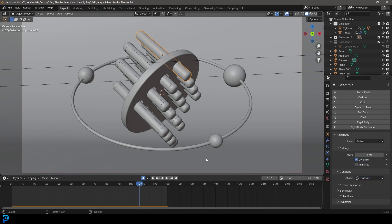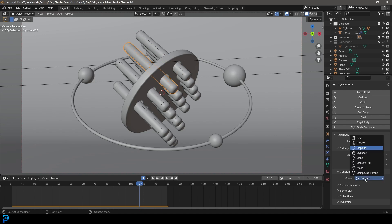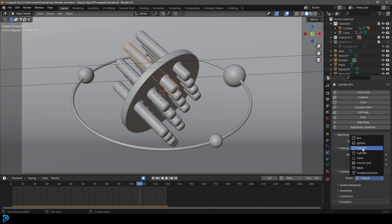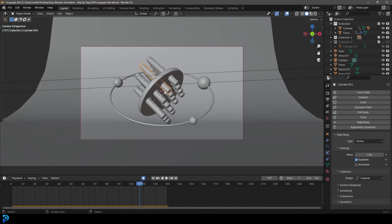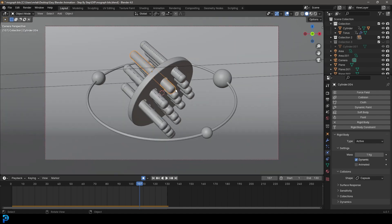And then you get this kind of nice thing. So just remember, that's the only difference in this tutorial — instead of saying mesh, make sure it says capsule and you get a much better result. I will be uploading this result to my Patreon as well, the final blend file. All of that's in the description, so let's get into it.